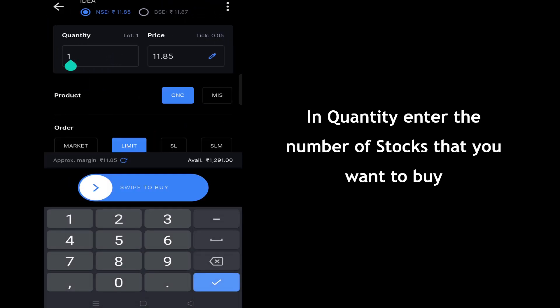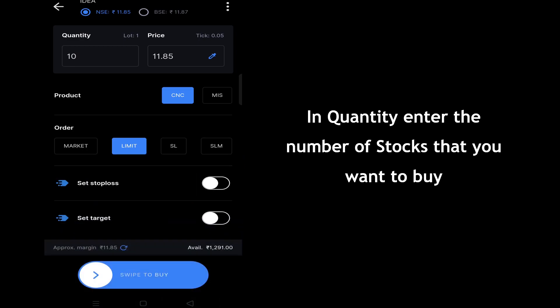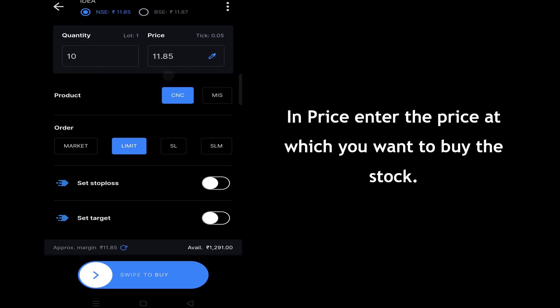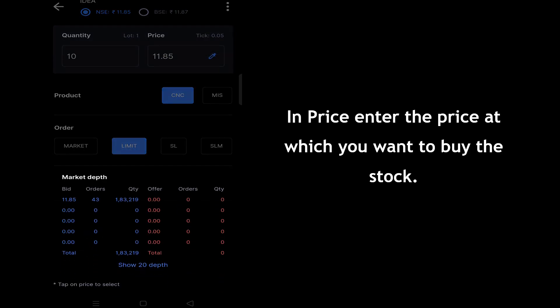In the quantity field, enter the number of stocks that you want to buy. In the price field, enter the price at which you want to buy the stock.